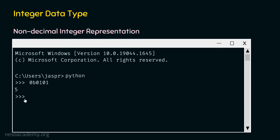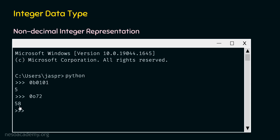Now let's type 0O72. We use the prefix 0O to represent an octal number. If we hit enter, we will get 58 as a result. That is why it is important to understand base-n to base-10 conversion, because this result might confuse you. This time the base is 8, so we need to convert a base-8 number to a base-10 number.